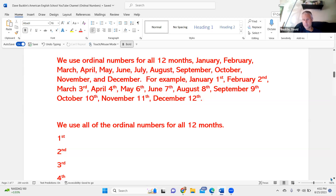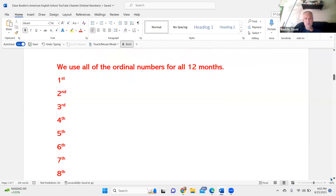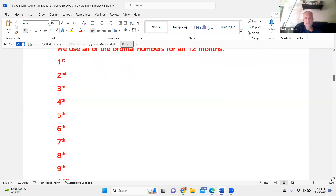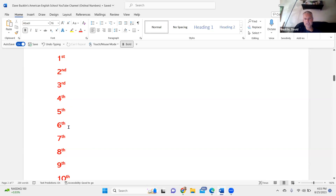The ordinal numbers, one through 30: 1st, 2nd, 3rd, 4th, 5th, 6th, 7th, 8th, 9th.